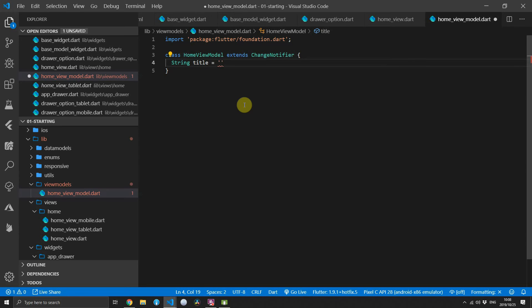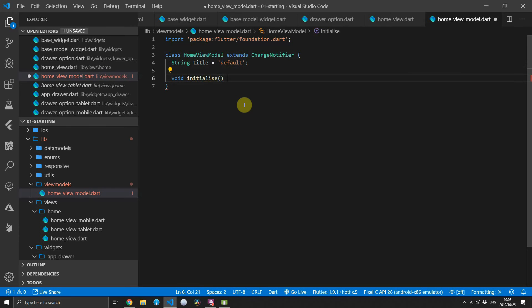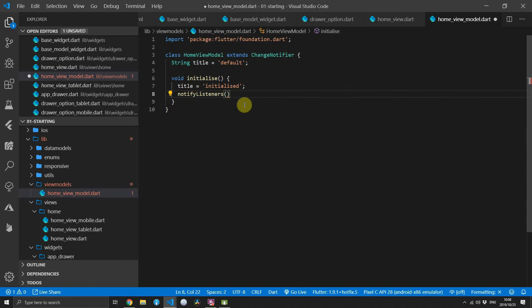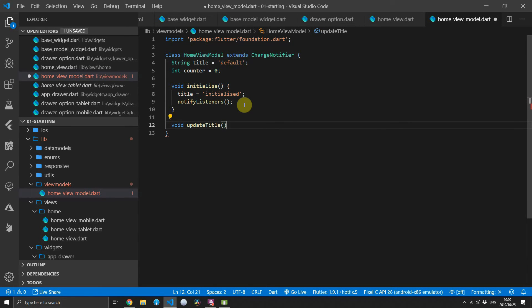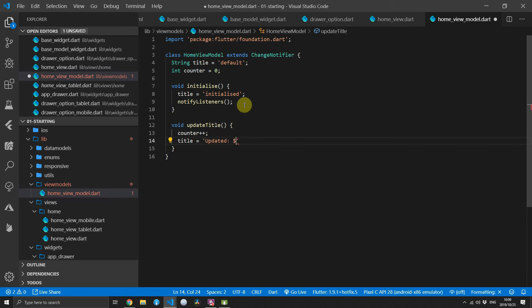We'll add a title property to the HomeViewModel with a value of 'default'. Then we'll add an initialize function which will change the title value to 'initialized' and call notifyListeners to make sure the UI is updated. Then we'll add a counter property which is an integer with a value of zero, and finally a function called updateTitle which will increment the counter, set the title to display the updated counter, and call notifyListeners.